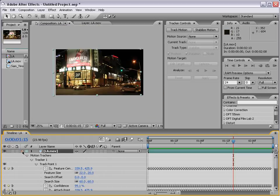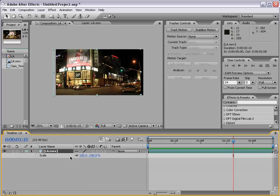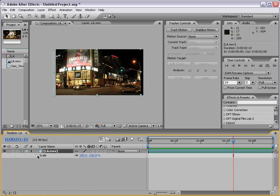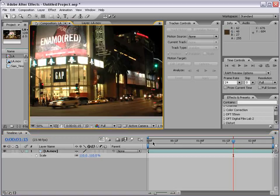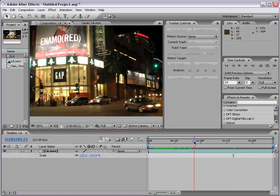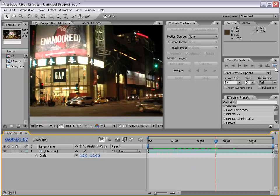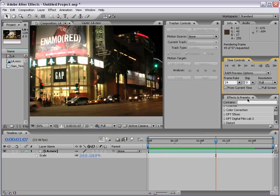The solution is to simply scale the footage up. With the layer selected, I hit the letter S to bring up the scale option, and I'm just going to increase this to about 110. That gets rid of the black on the edge, and now we have a perfectly stable shot. We can preview that through the time controls.